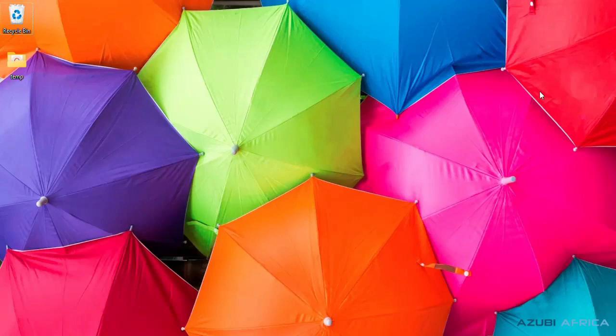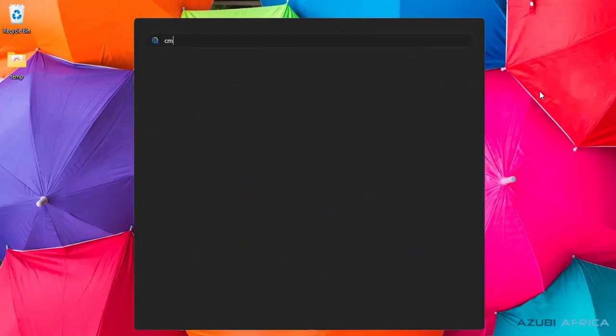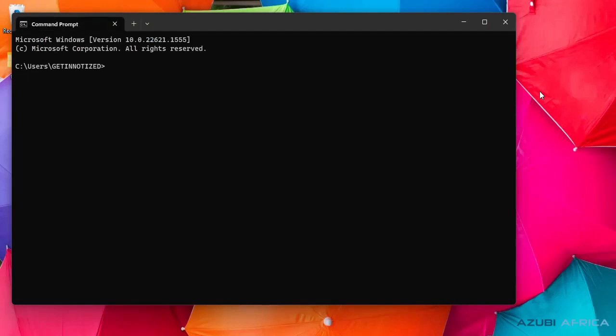To begin with, we'll access our command prompt. In our command prompt, we'll create a new directory, random code.